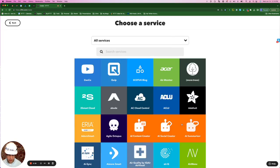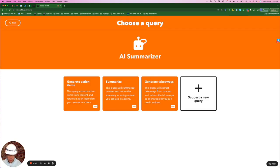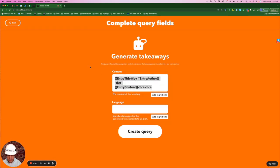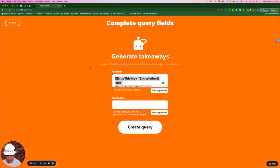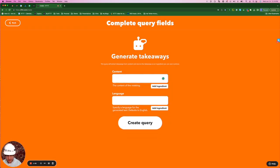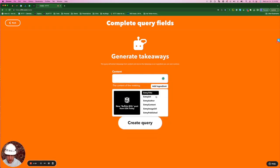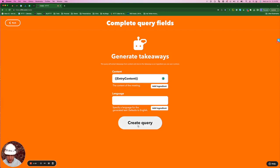Select query, and I'm going to choose the AI Summarizer. I'm going to select Generate Takeaways, and for content, I'm going to delete what they have as default, add ingredient, and just select entry content. Leave the language blank for default English, create query.